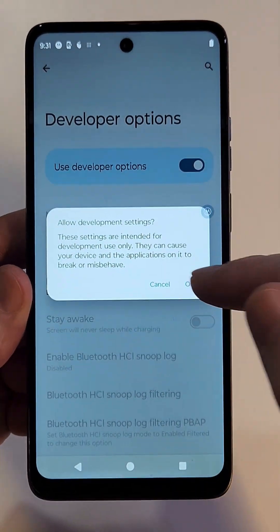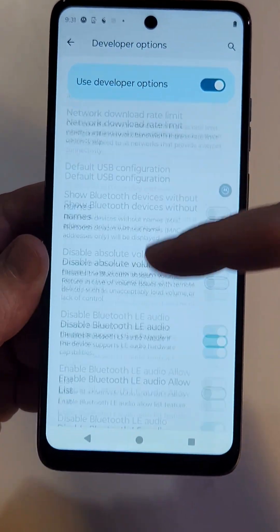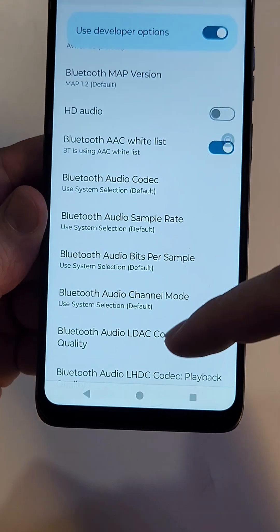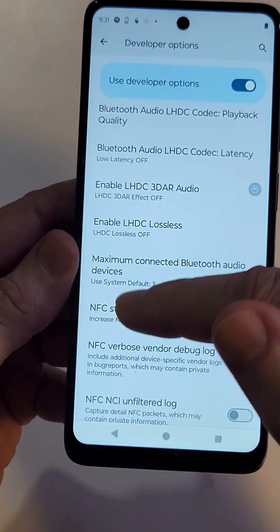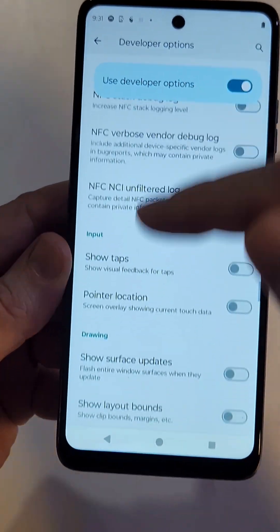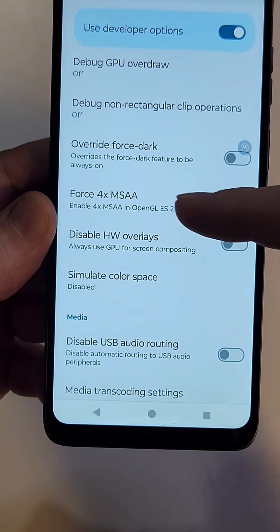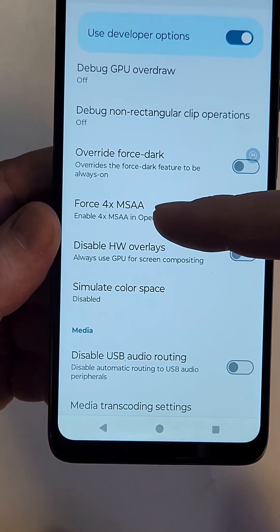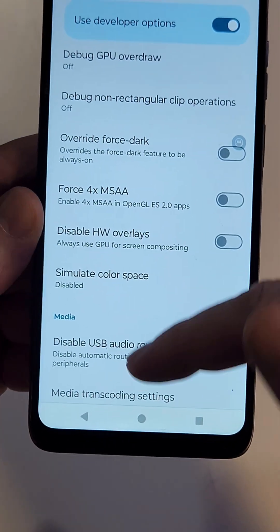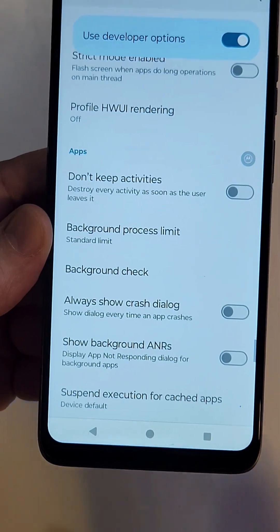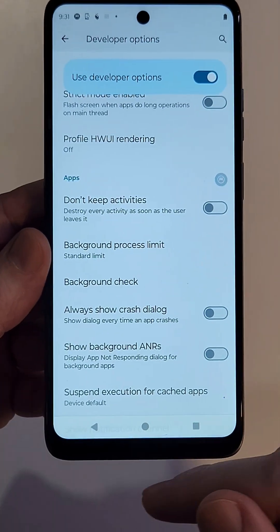The other thing to keep in mind: when you enter Developer Options there are so many different settings, make sure you don't accidentally touch things you don't want to. Be very purposeful as you scroll down. For example, if you want to force 4x MSAA, turn that on and make sure you're not touching other things unintentionally.